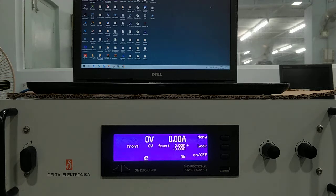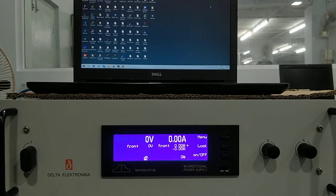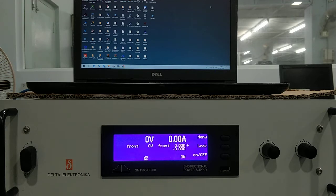This is a Delta Electronica power supply and we will see sequencer programming in this power supply. In sequencing, we program the voltage and current, and according to that the power supply behaves.